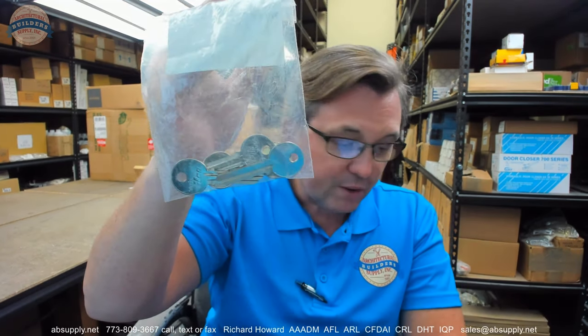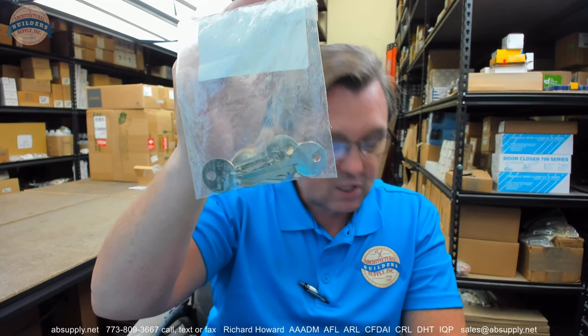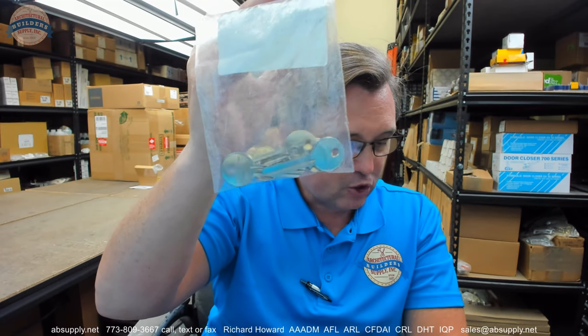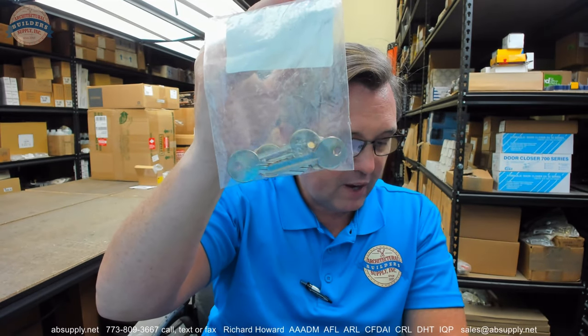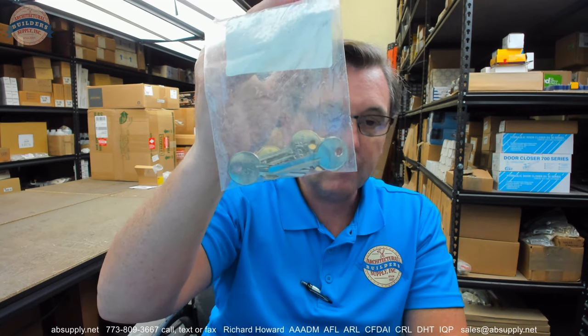Any questions? And they're sold as each, by the way. You can buy any quantity you want. This client happened to order five. Any questions on the Kaba Ilko 997 PA key blank or any other Kaba Ilko product, please feel free to reach out to us. And thank you.